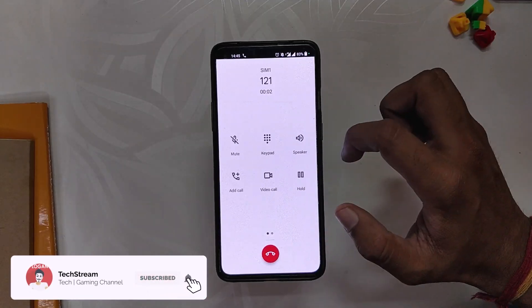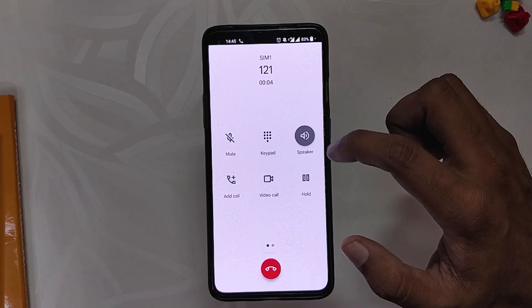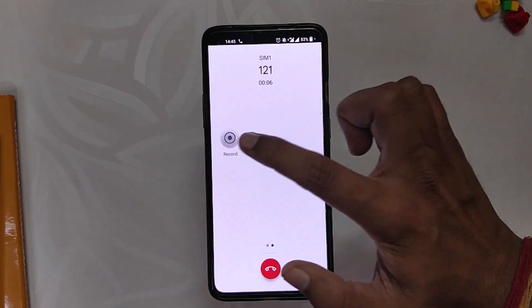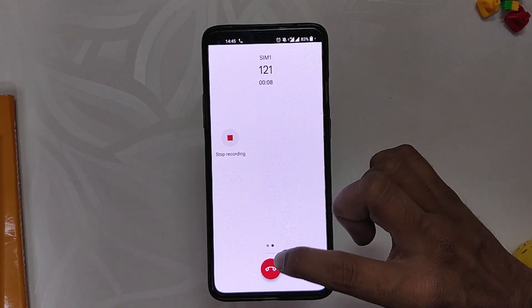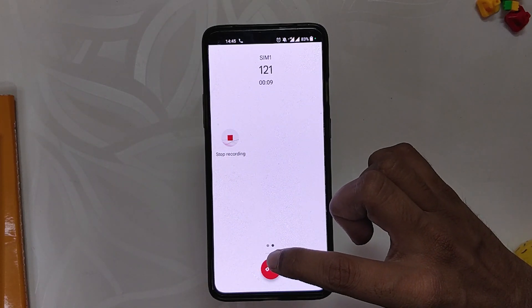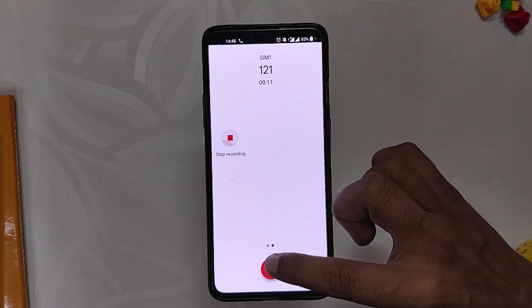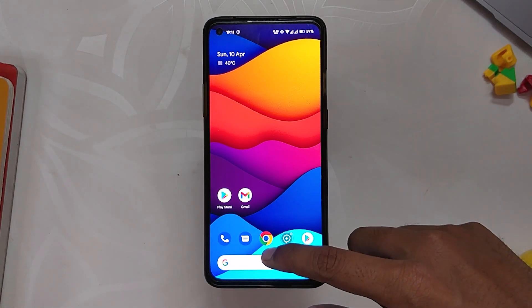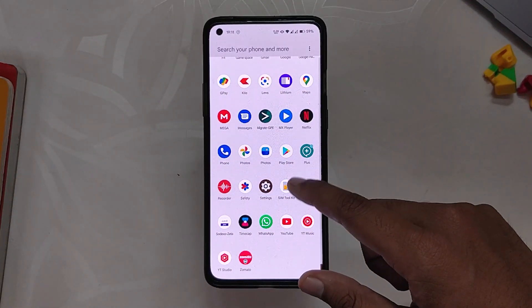I am going to call a customer care number and let me turn on the speaker. When I press the record button, you can see that there is a call recording announcement that plays on both sides. Now we are going to disable this announcement.